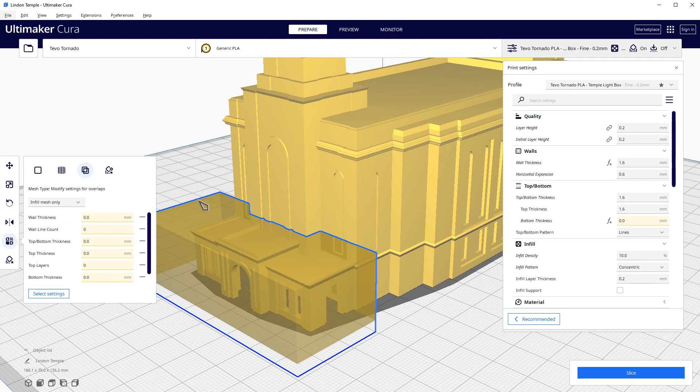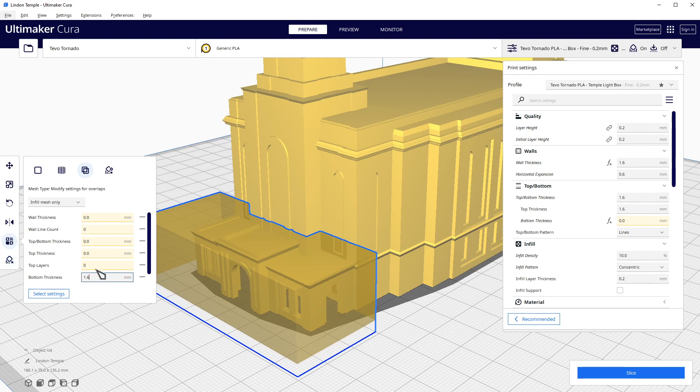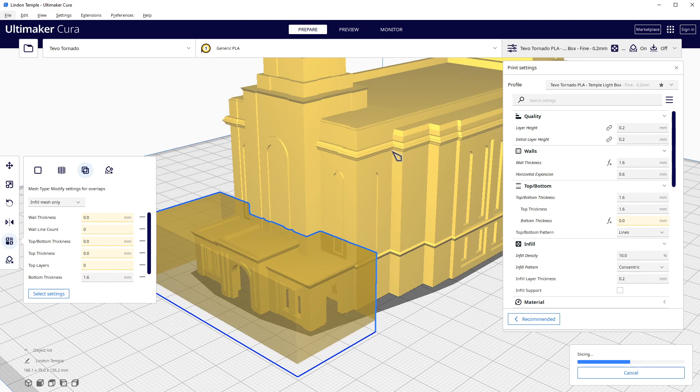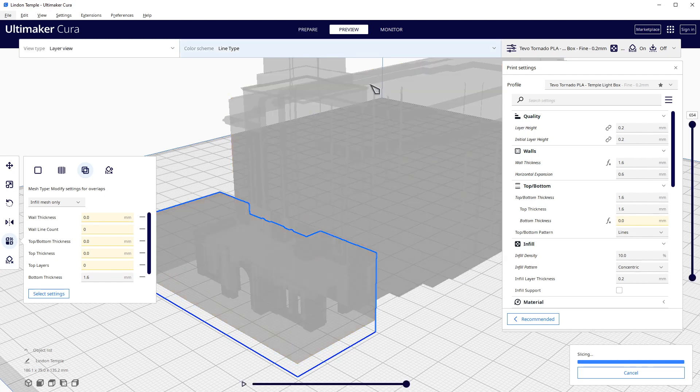So what we're going to do is we're going to apply some settings to it to make it do what we want. In this area, and only in this area, we want a bottom thickness of 1.6, just like the top and the walls.